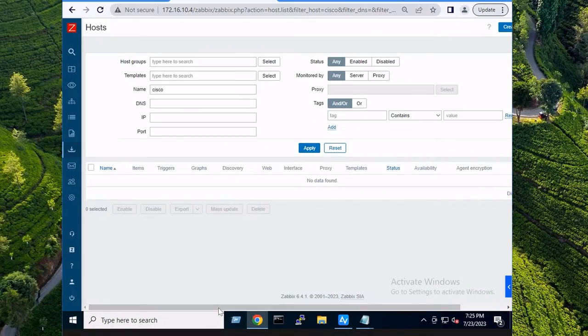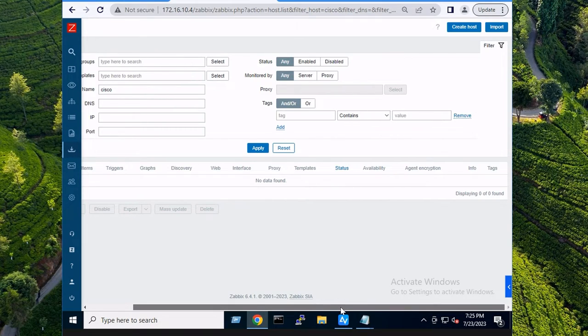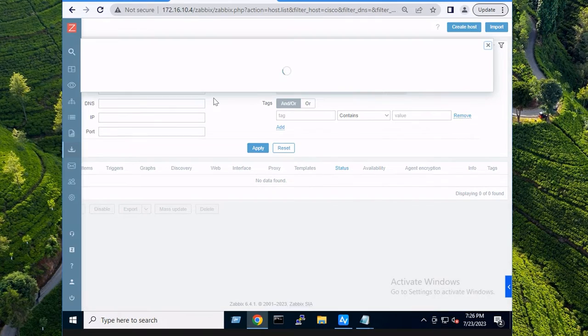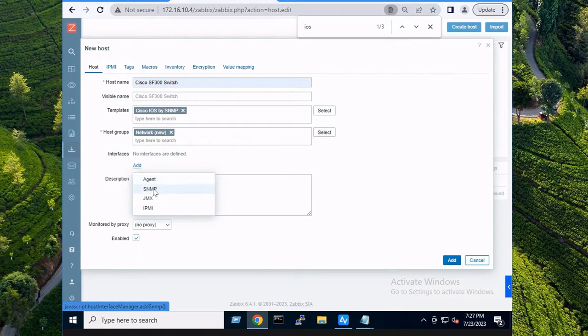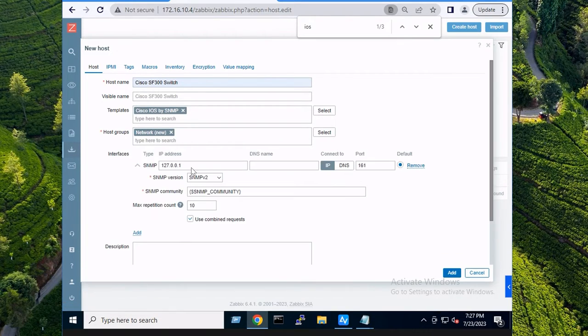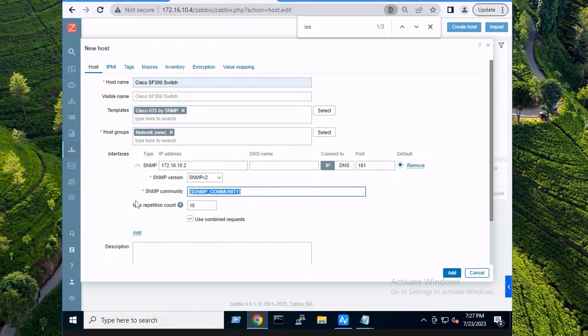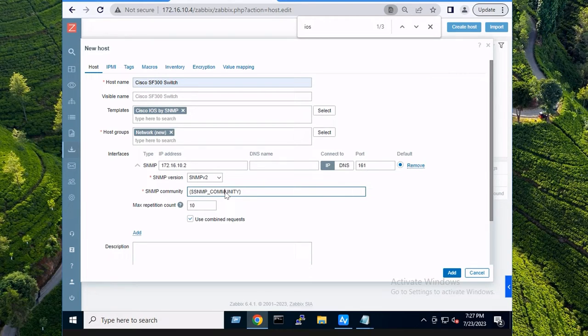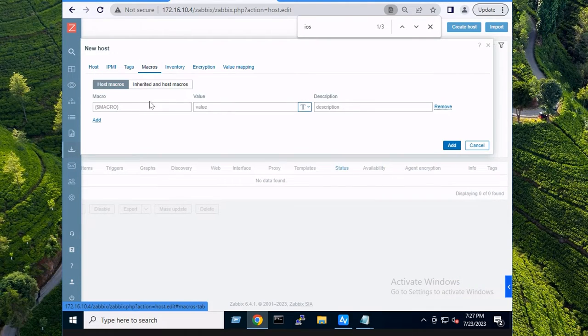I'm in Zabbix 6.4 and what I want to do is create a new host and I'm just going to add this with an SNMP template. We're going to add an SNMP interface. So this is the IP address of my Cisco switch. Default port 161 is good. What you want to do is put your community string in here.